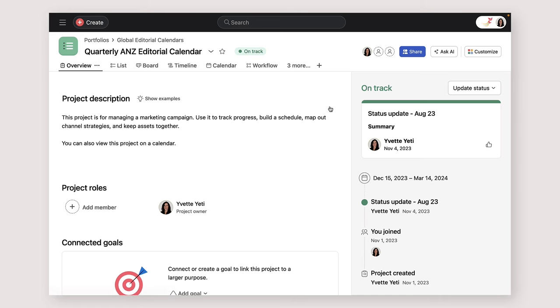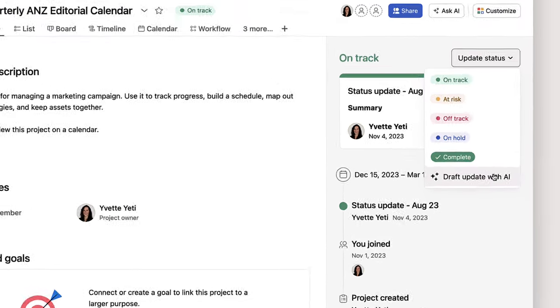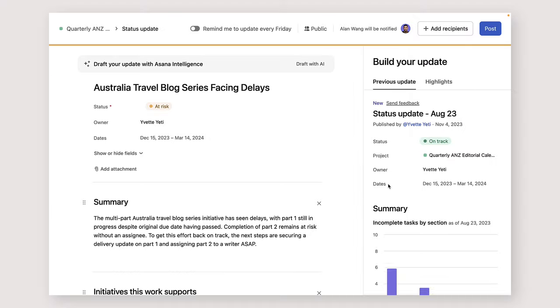Now you're ready to craft your status update from the project overview tab. To save time, use Asana Intelligence to craft status updates. You can always customize your update once it's created.